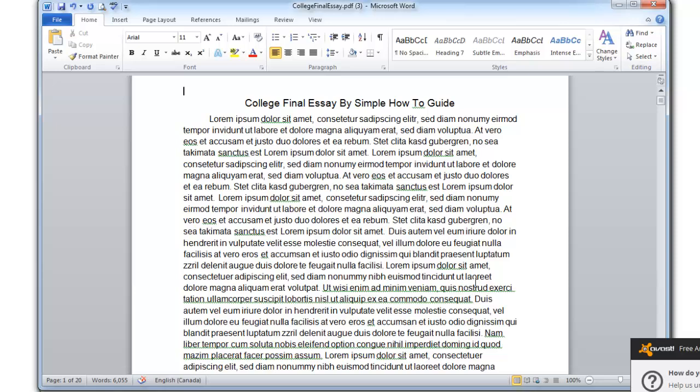And now I can save this file and this is a Word document. Thanks for watching. If you like the video, give me a thumbs up. Subscribe if you want to see more. And if you have any comments, leave them below.